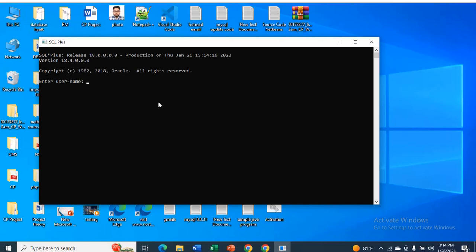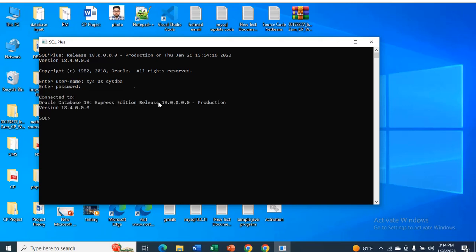I will type sys as sysdba and press enter. I will give my password and press enter. You can see it is connected to Oracle database 18c Express Edition.